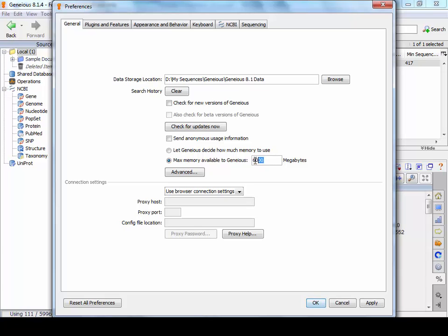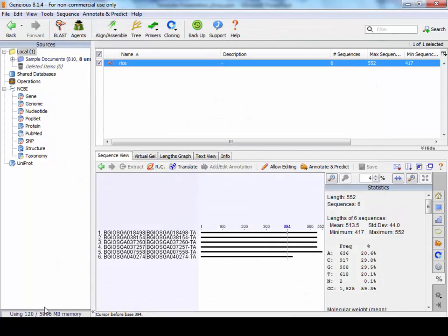But ideally, if you've got 8 gigabytes, which is preferable, set this to 6000 and you'll find that less likely the job will fail because you don't have enough RAM to run it. OK, so once you've finished all the changes, press OK and then you're good to go.